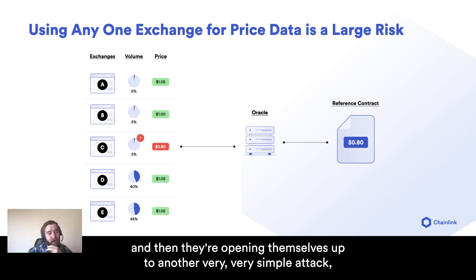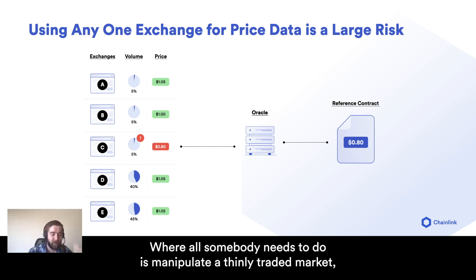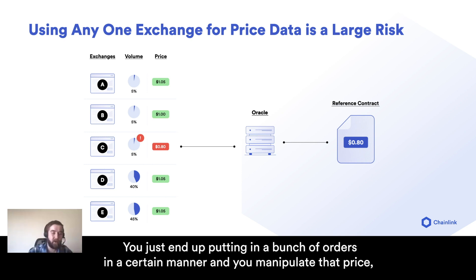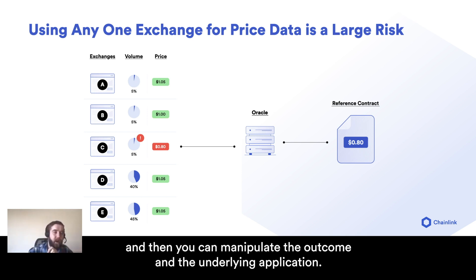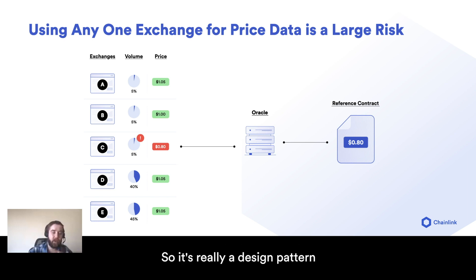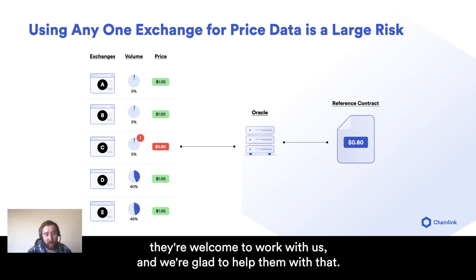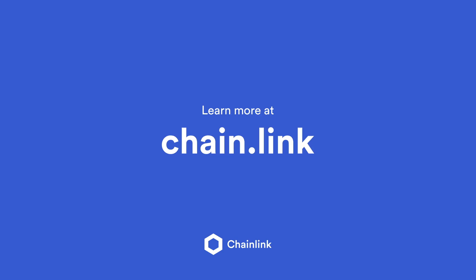And they're opening themselves up to a very simple attack where all somebody needs to do is manipulate a thinly traded market — which realistically you don't even need coding experience to do. You just put in a bunch of orders in a certain manner and you manipulate that price, and then you can manipulate the outcome in the underlying application. So it's really a design pattern I really wish people would stop doing, and if they want to stop quickly, they're welcome to work with us.